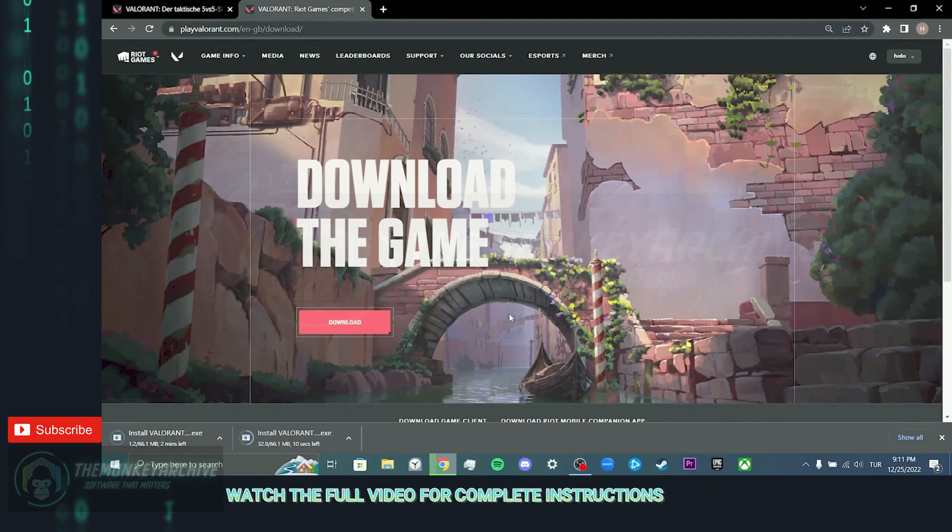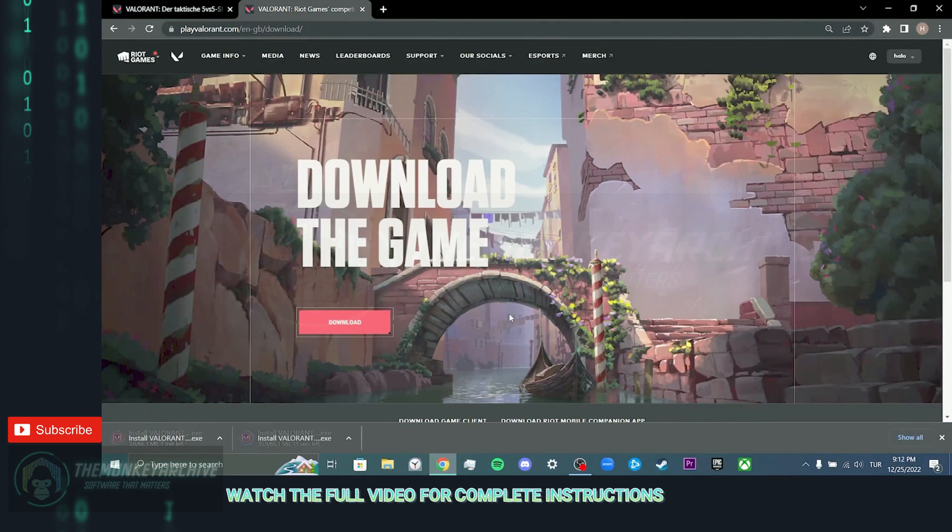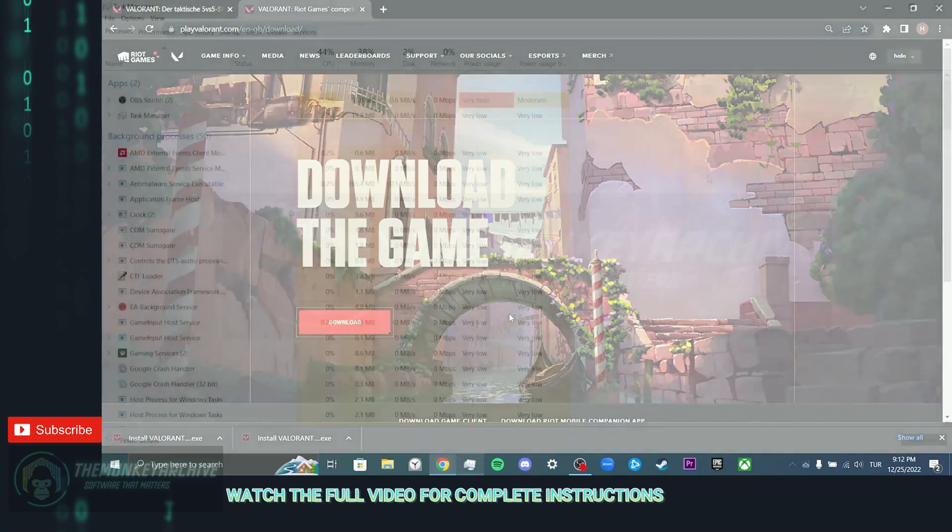From there, you can download Valorant again from the link according to your location and check if it opens.